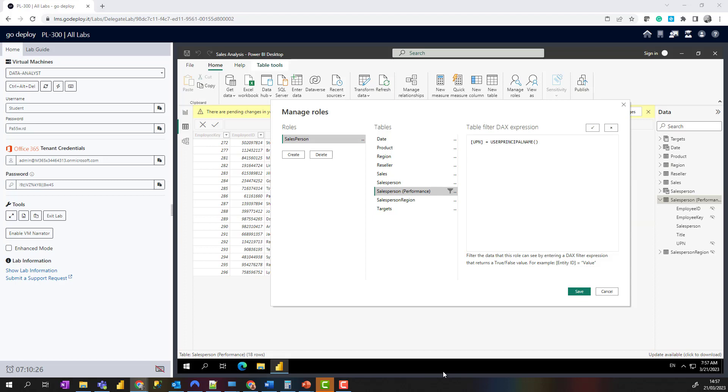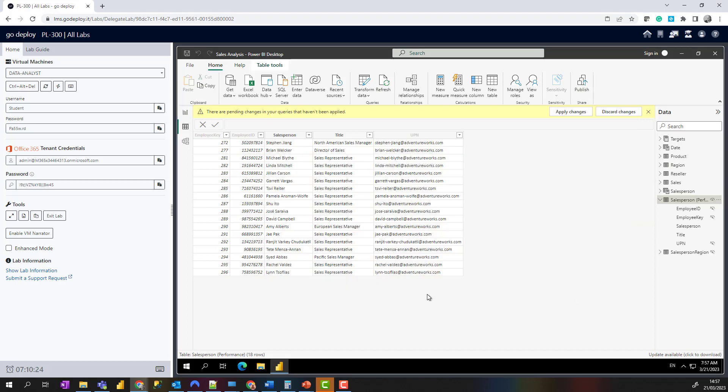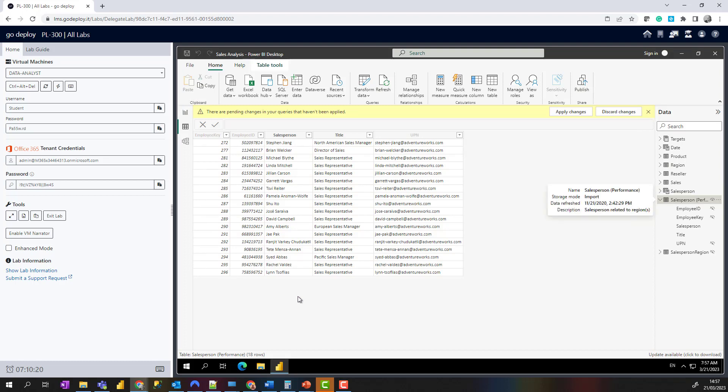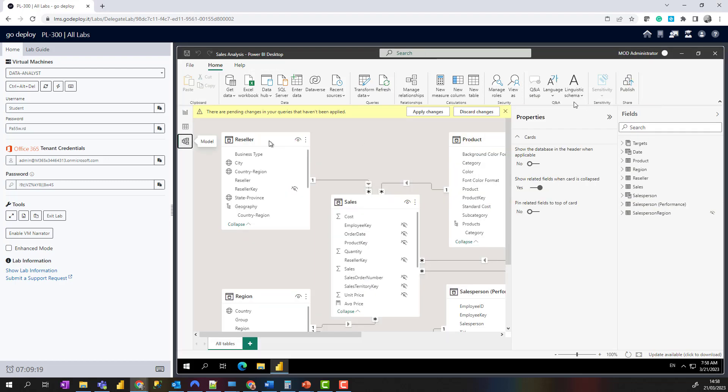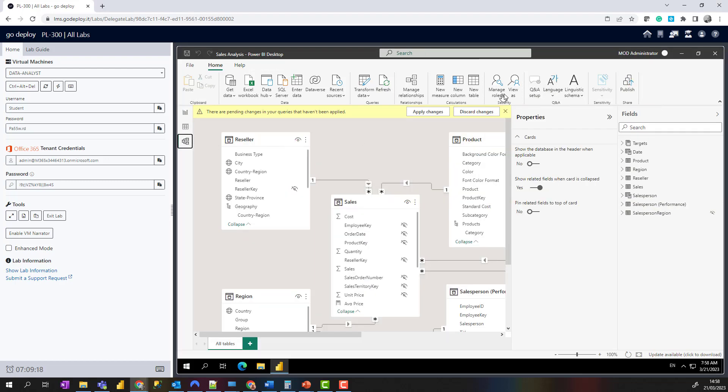We've created ourselves a role. That USERPRINCIPALNAME function is a DAX function that returns the name of the authenticated user, so it means the Sales Performance table is going to filter by that UPN. To test this out, I'm just going to quickly switch to the model view.